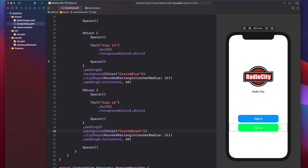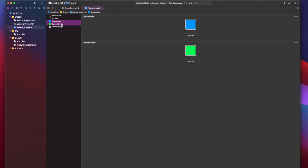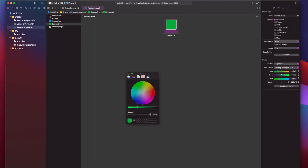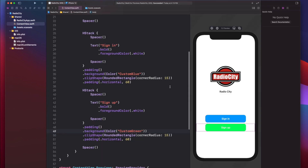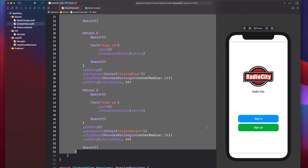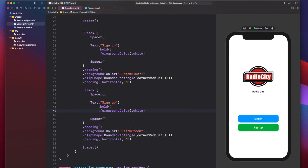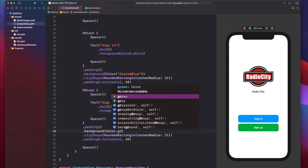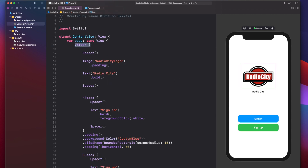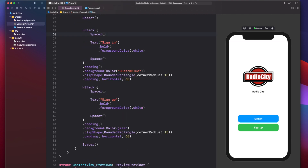The custom green looked over-saturated, so we went back and chose a darker green. After comparing, the system green color actually looks better, so we kept that. This is how you create a view in SwiftUI using vertical and horizontal layouts. I hope you enjoyed this video — if you liked it, hit the like button, comment any questions below, subscribe for more content, and I'll see you in the next video.